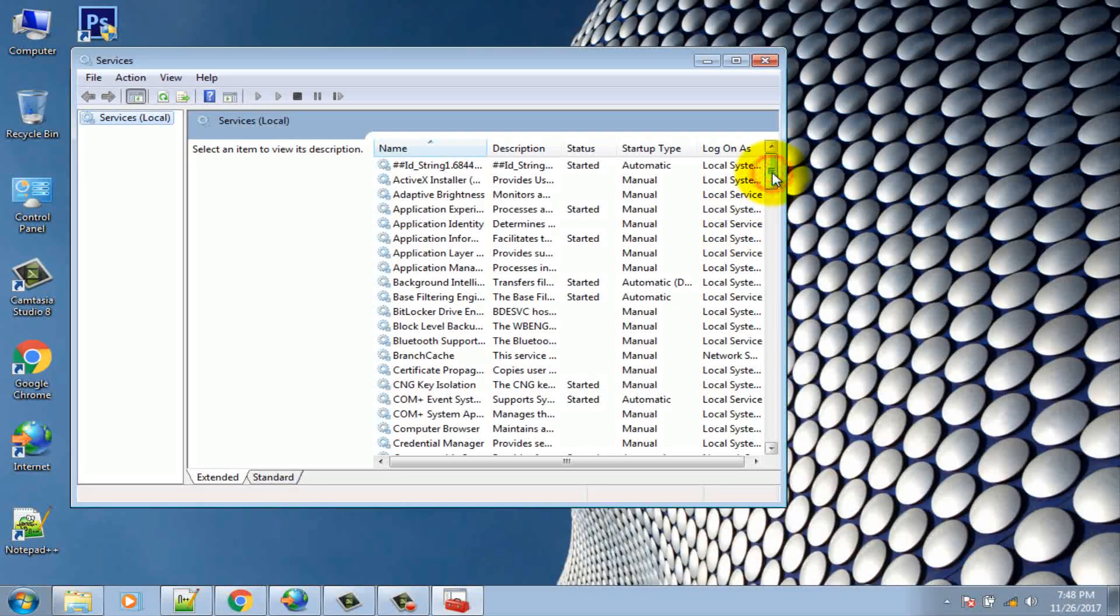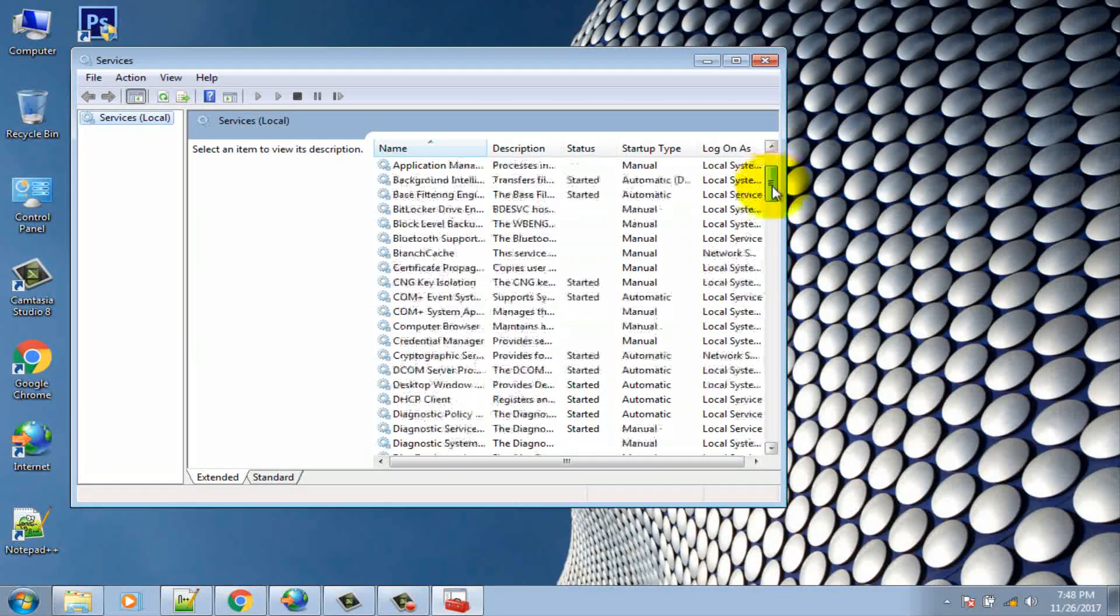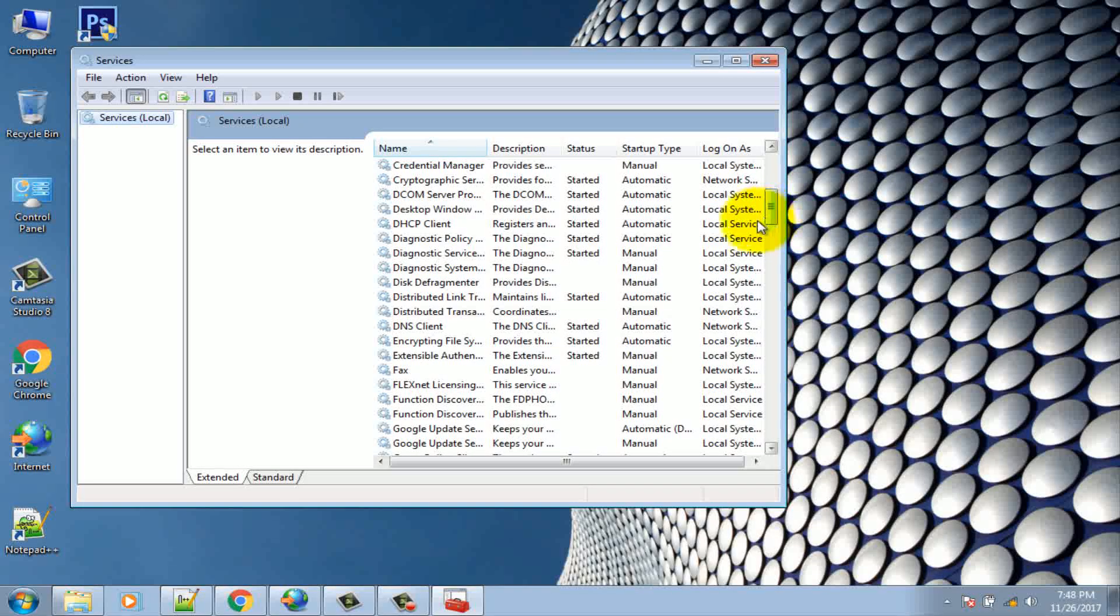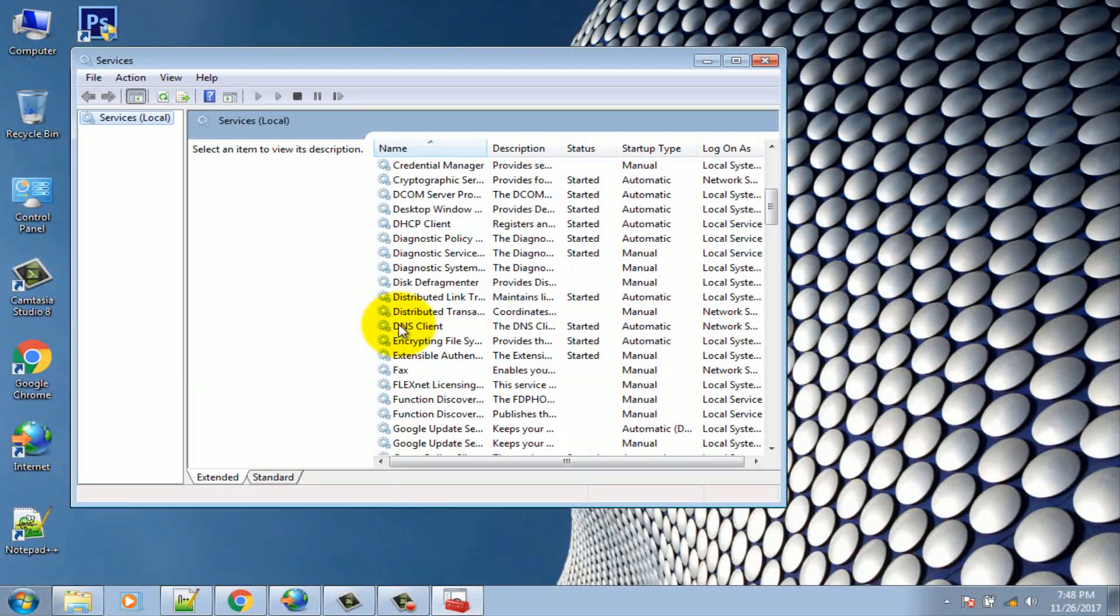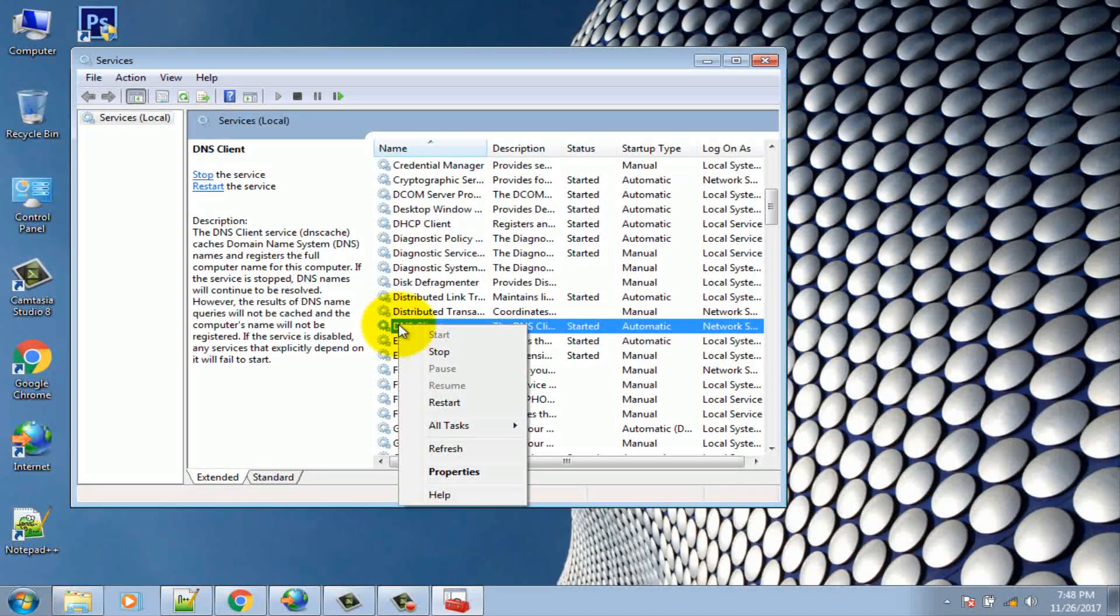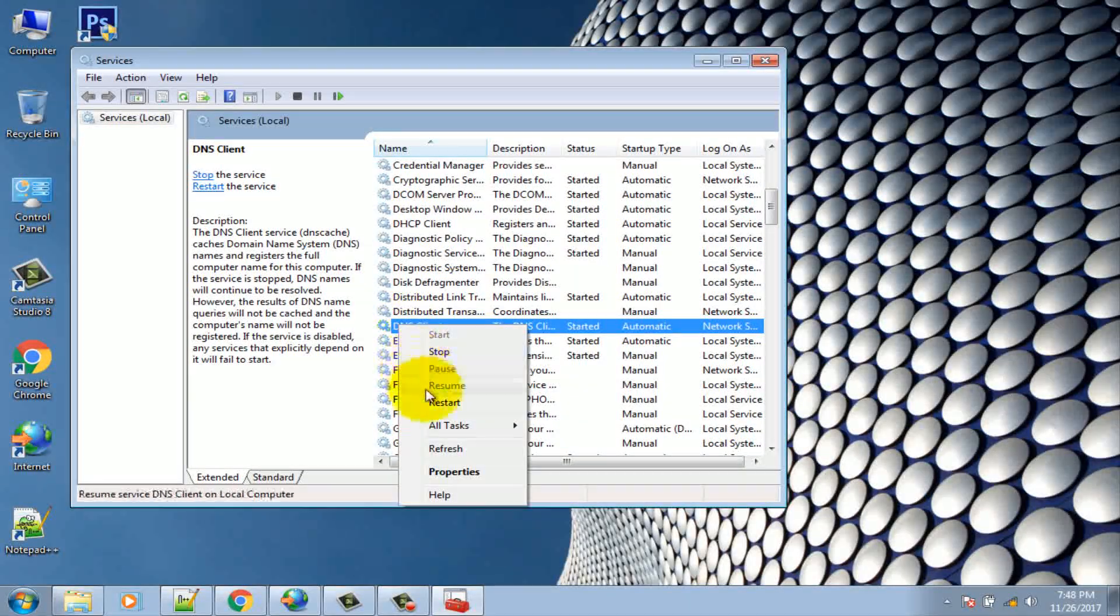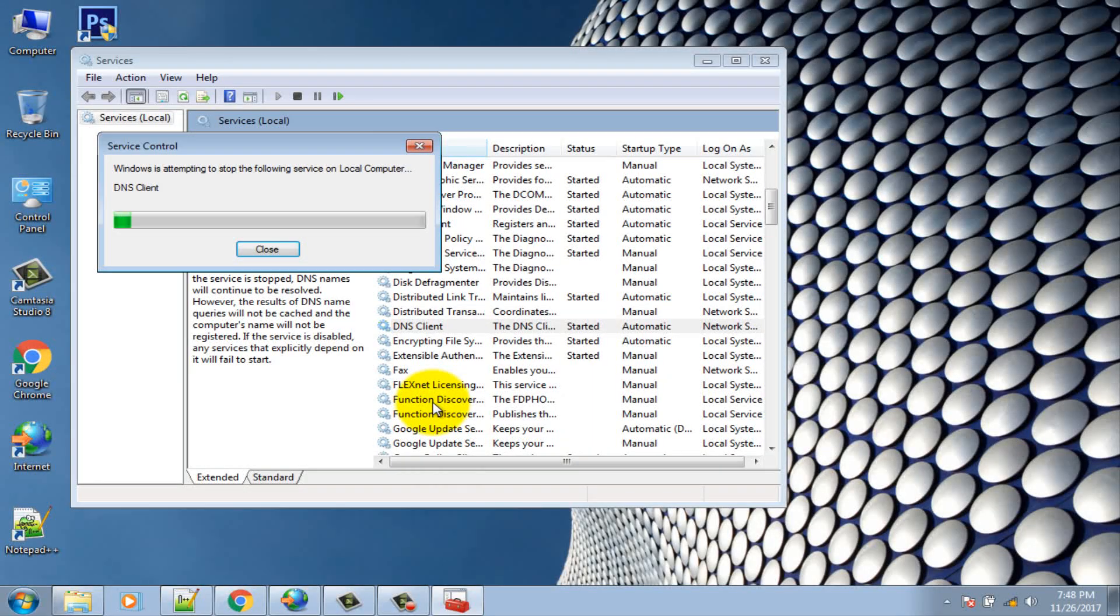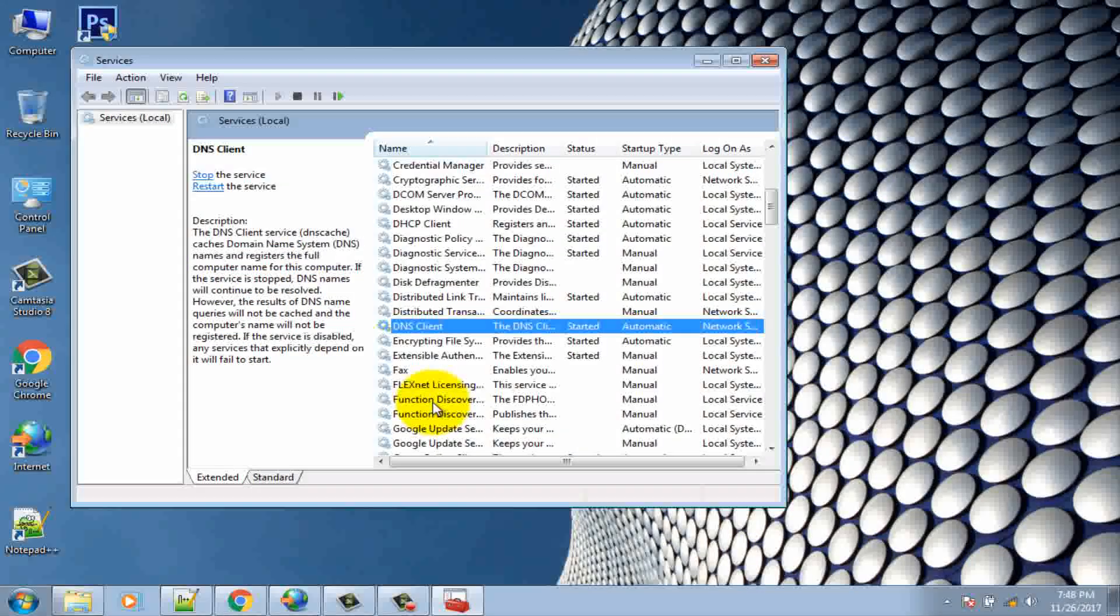Scroll down till you find DNS Client, or press D to easily find it. Right click on the DNS Client and select restart. Now the DNS Client will restart.